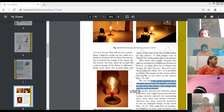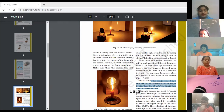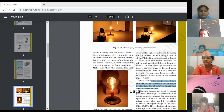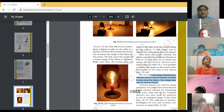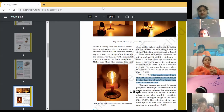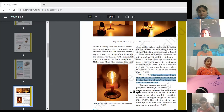Number one: concave mirrors are used for many purposes. First use is that doctors use concave mirrors for examining eyes, ears, nose and throat. Kindly note the first point. I hope each one of you marks it down. This is your number one — that doctors are using this mirror.